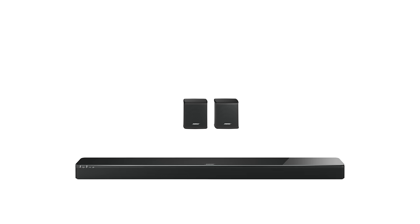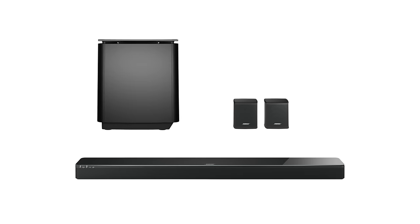The Bose Virtually Invisible 300 wireless surround speakers are part of a modular home entertainment system capable of delivering rich and immersive sound. They are compatible with the SoundTouch 300 soundbar and the Acoustimass 300 wireless bass module. In this video, we'll help you get started.